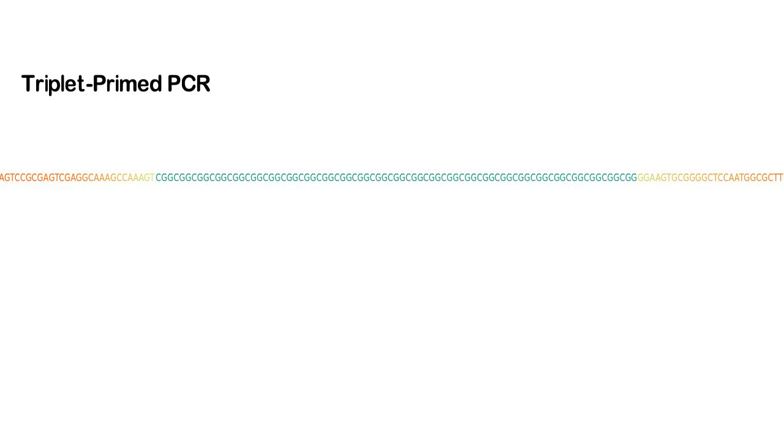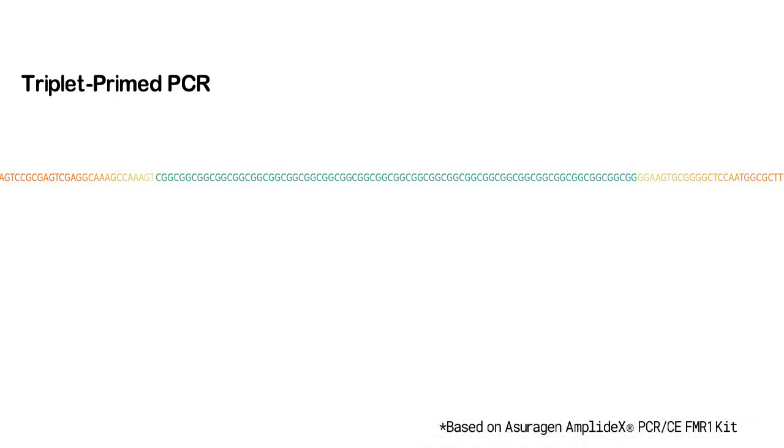This method is based off of the method developed by Asurogen for the Asurogen PCR-CE-FMR1 kit. We are not affiliated with Asurogen and do not have any conflicts of interest to report.